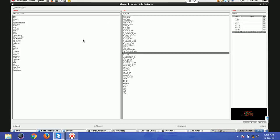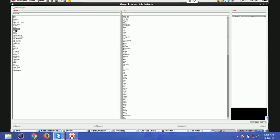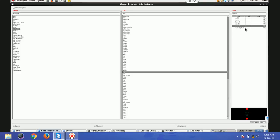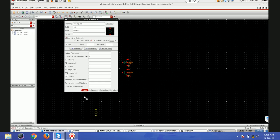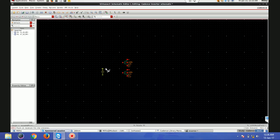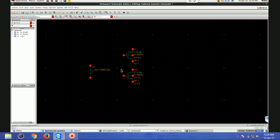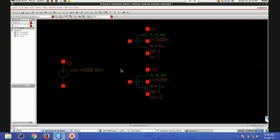I'll press 'i' again, go Browse. In an inverter you will know there is nmos, pmos, and a power supply. For the power supply I'll go to analogLib which has all the sources. I'll take 'vdc', choose symbol, and set the voltage to 0.6 volts. One way to zoom in and out is to rotate the mouse wheel; another way is to press 'F' which fits the view.